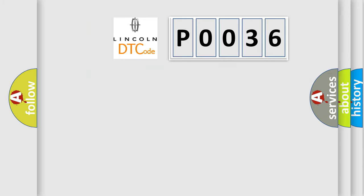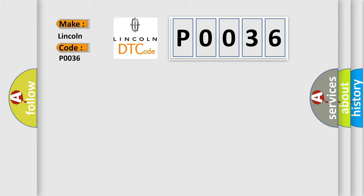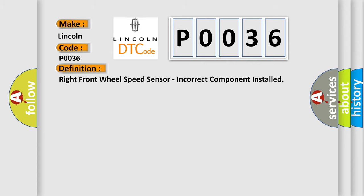So, what does the Diagnostic Trouble Code P0036 interpret specifically for Lincoln? The basic definition is: Right front wheel speed sensor, incorrect component installed.